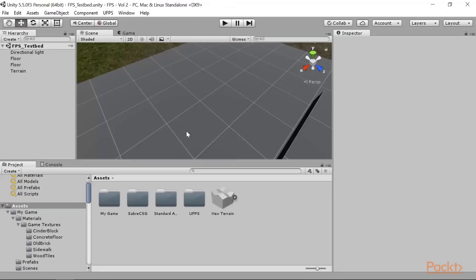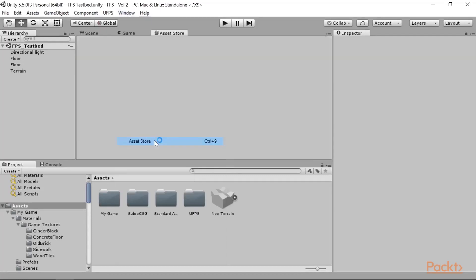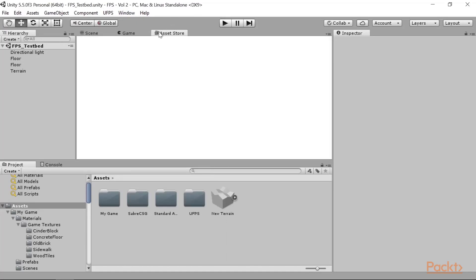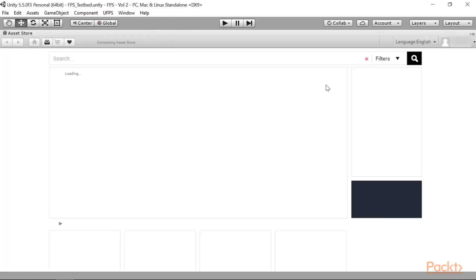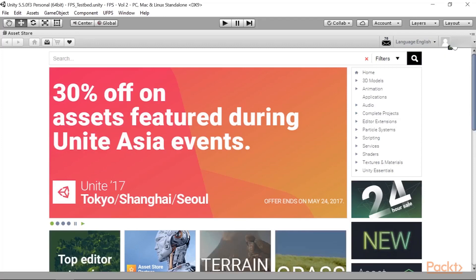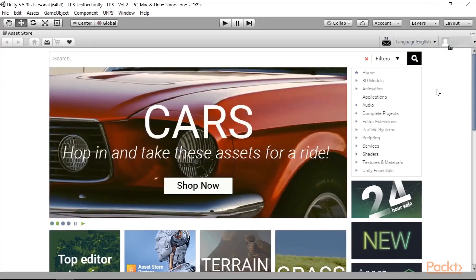The first thing that we're going to need to do is open up the Asset Store, which we can do by going to Window and then selecting Asset Store from the menu. Now, again, we can make the Asset Store larger by right-clicking on the tab and selecting Maximize. And once it finishes loading up, you'll see a number of different options for us to work with. I'm currently logged in, but if you want to, you can go to the top right and log in to your account there.